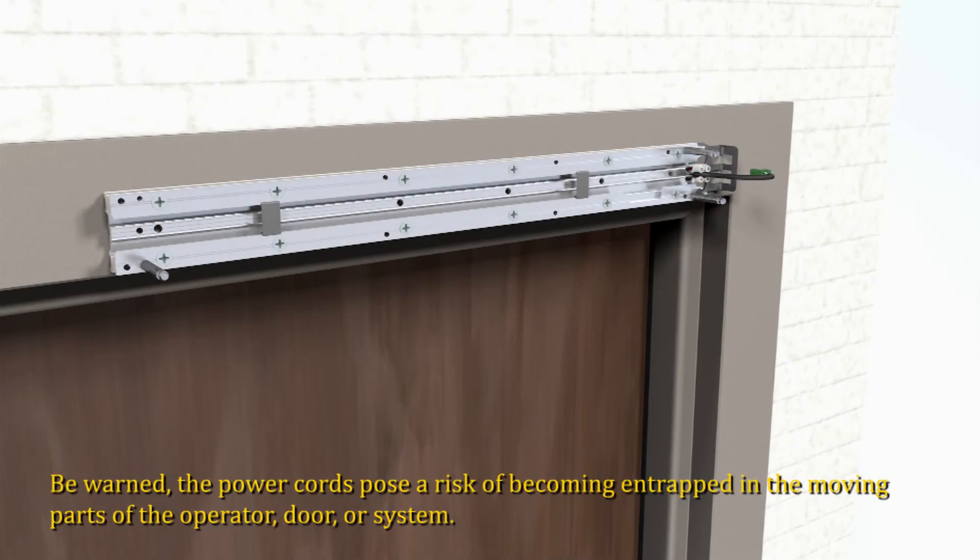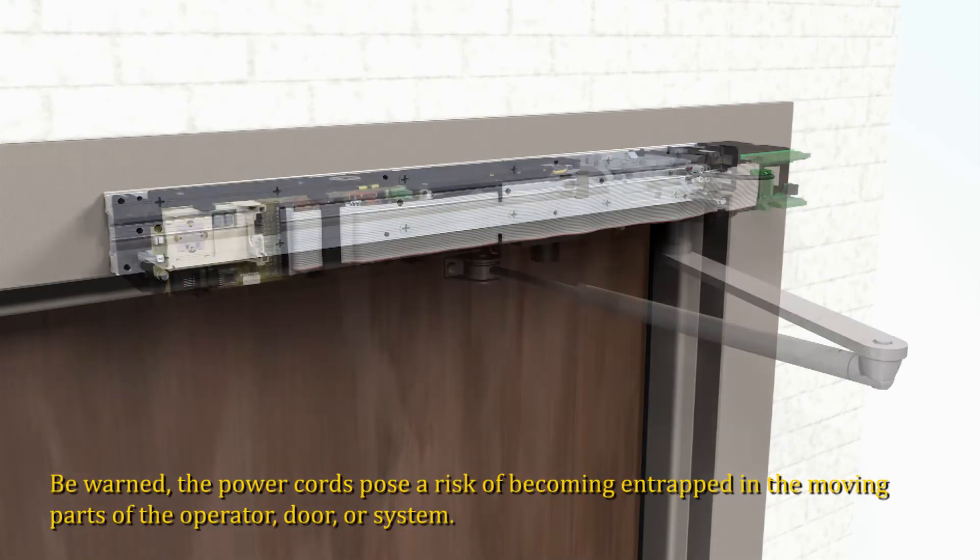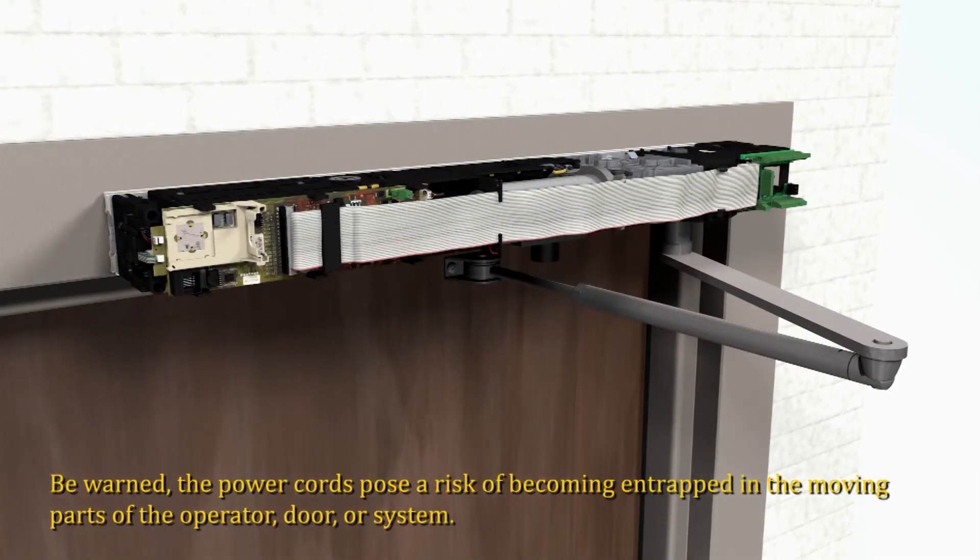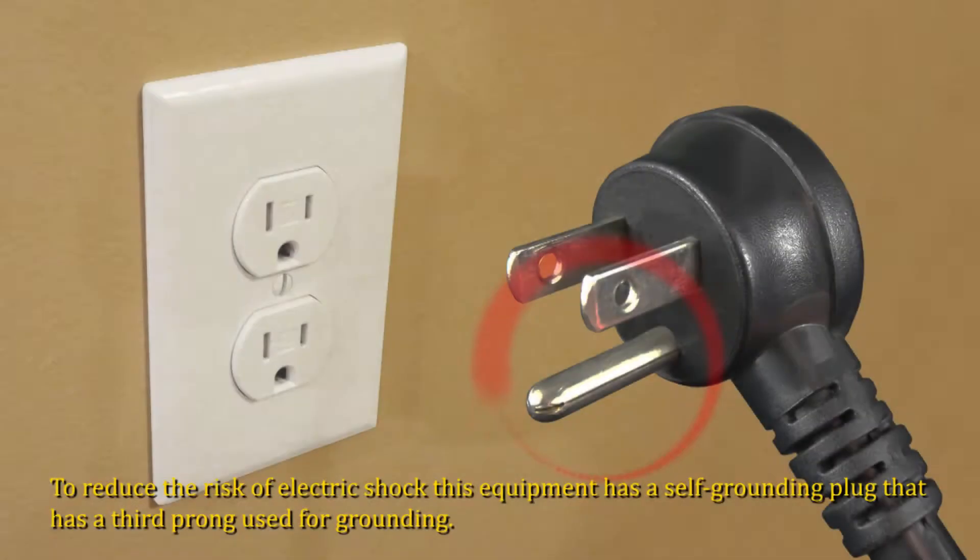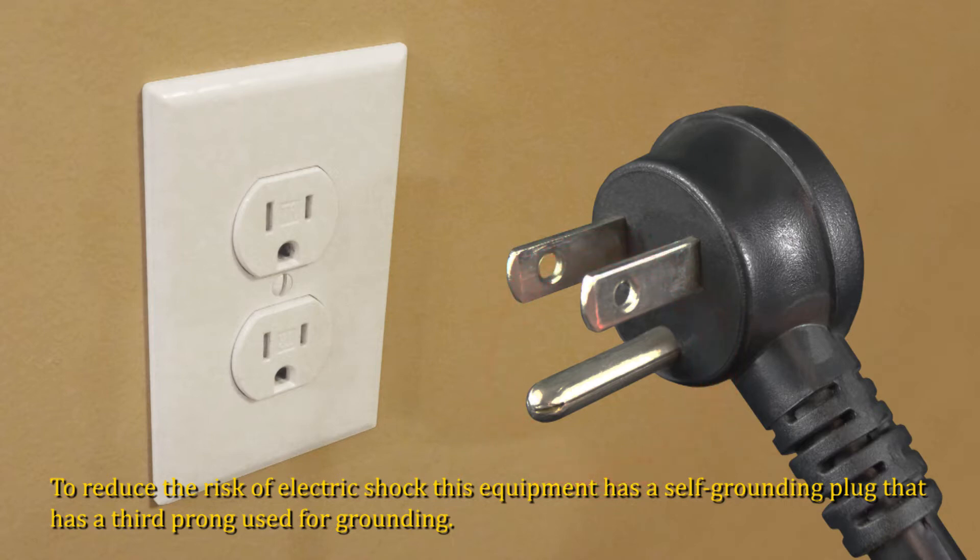Be warned, the power cords pose a risk to becoming entrapped in the moving parts of the operator, door, or system. To reduce the risk of electric shock, this equipment has a self-grounding plug that has a third prong used for grounding.